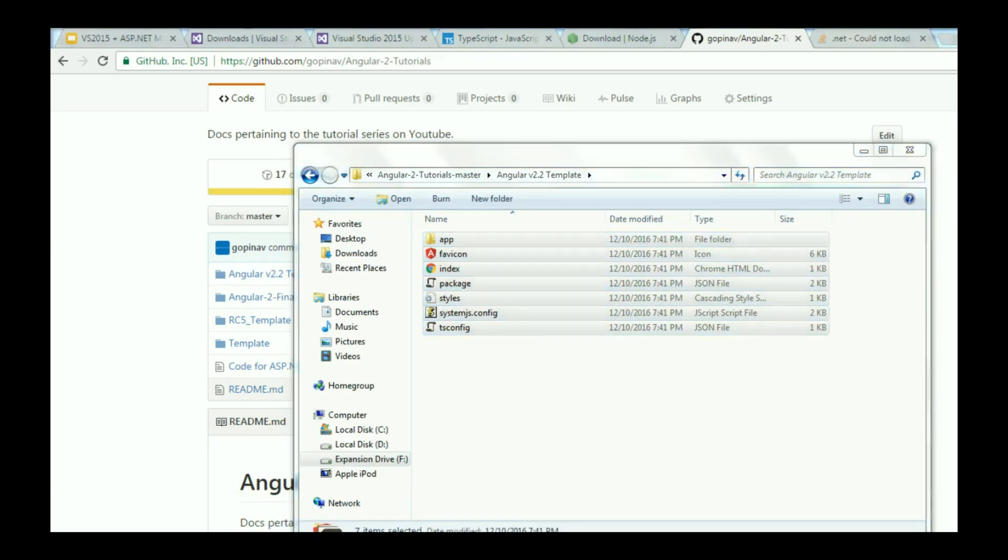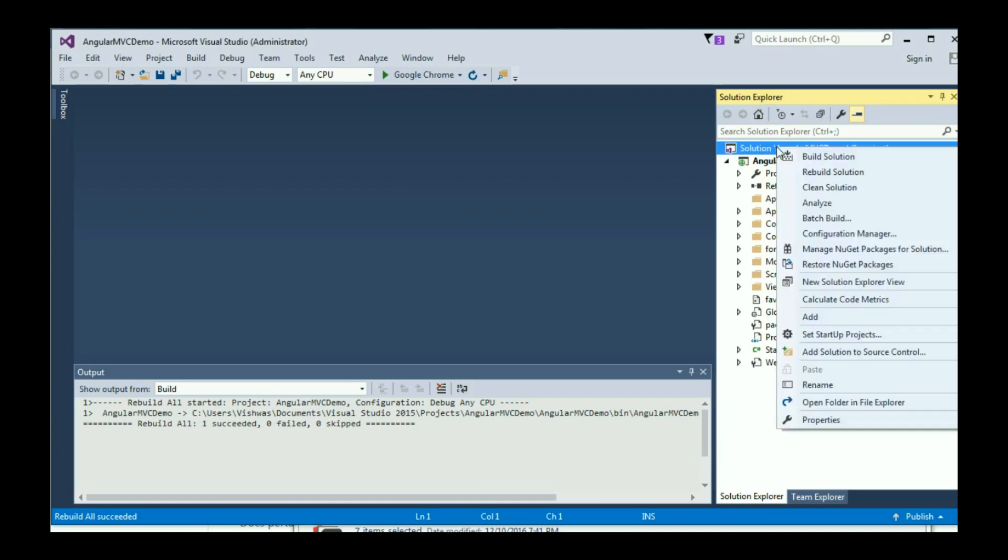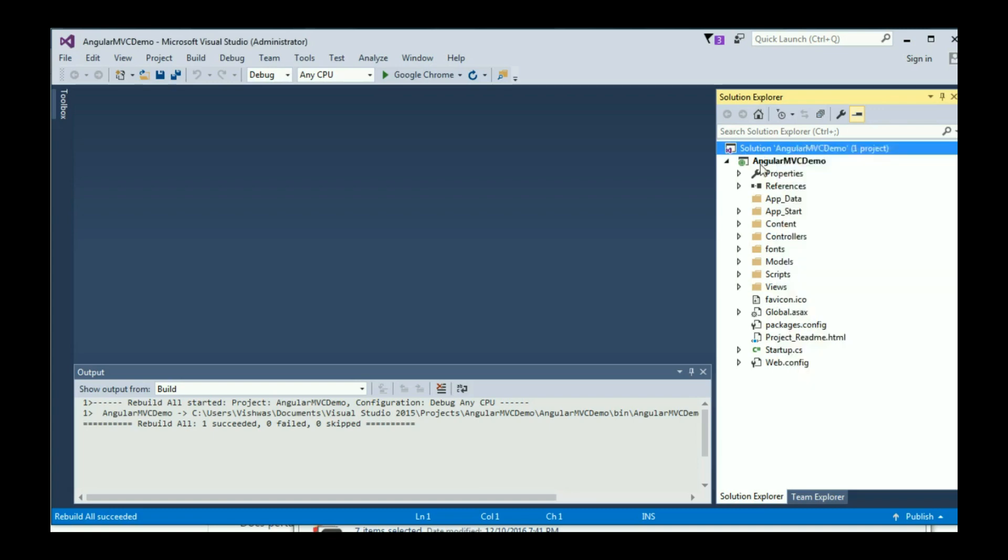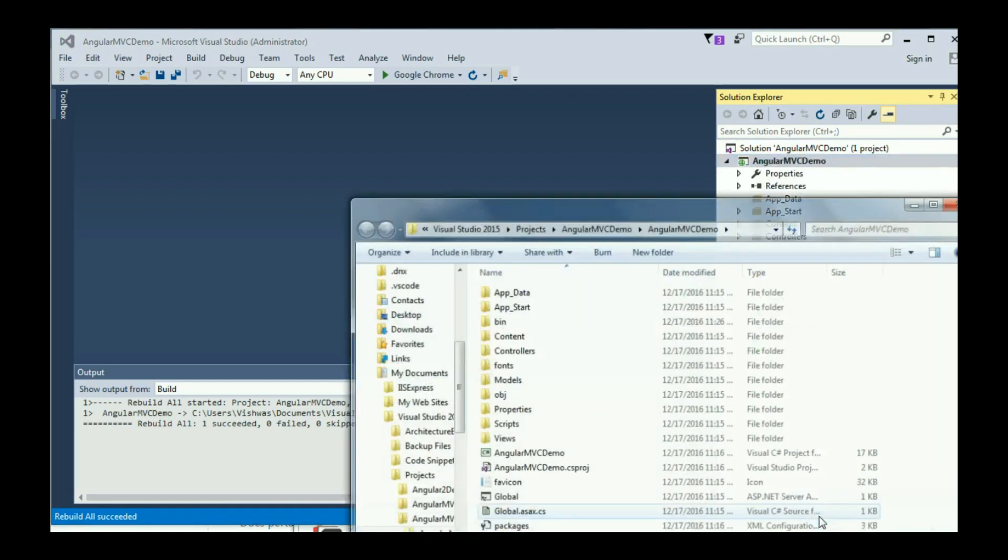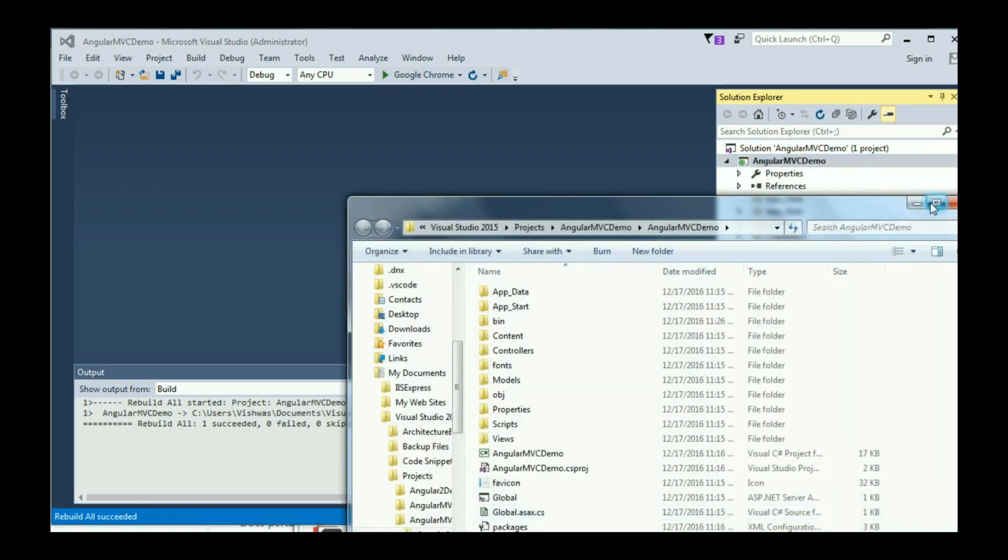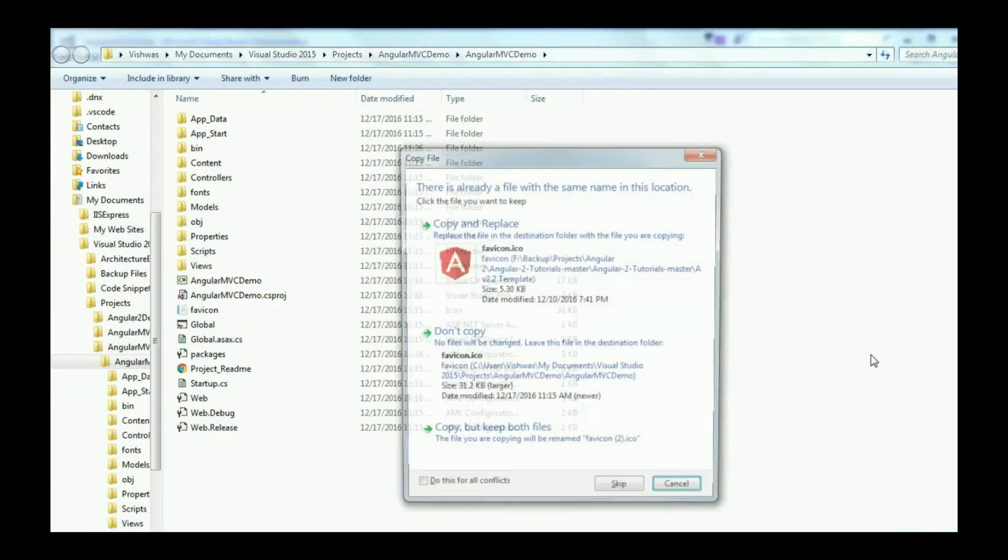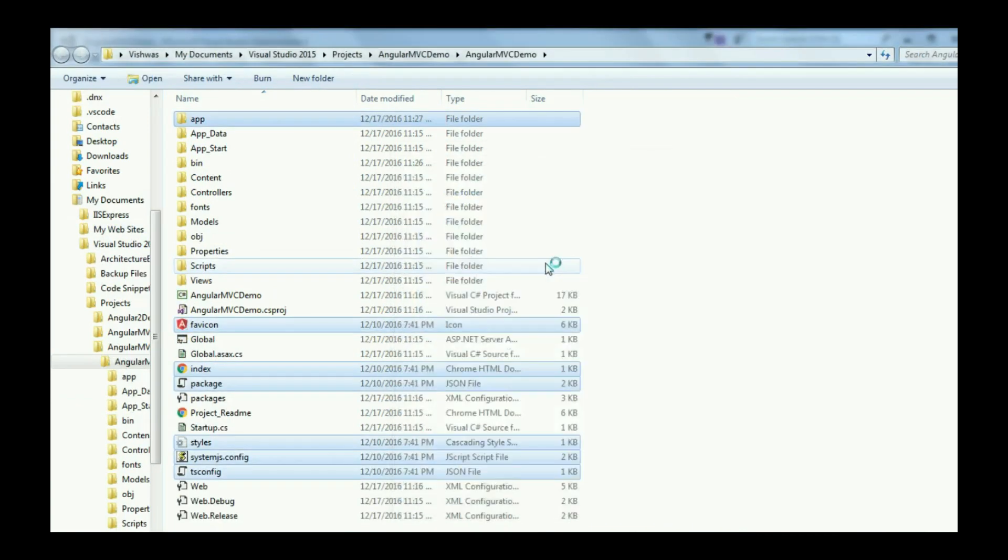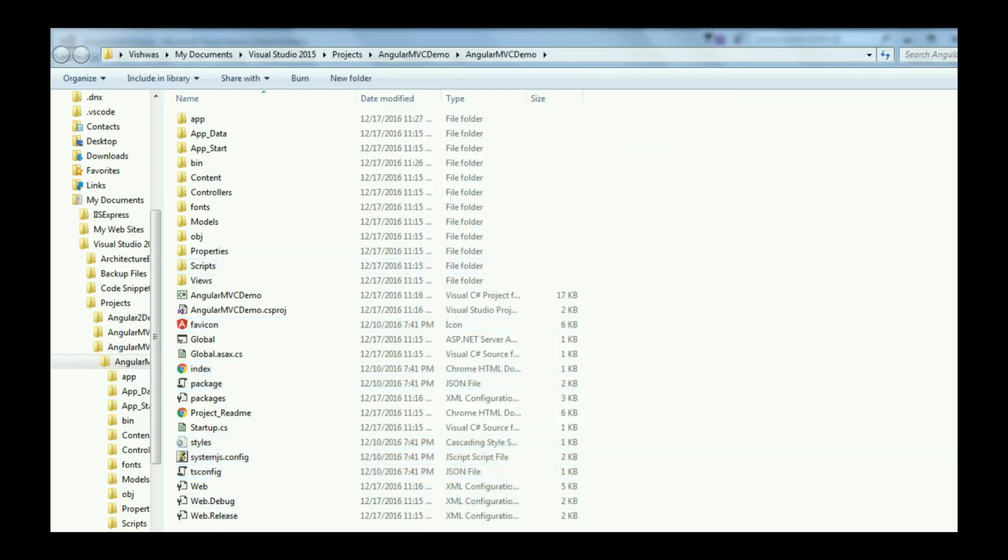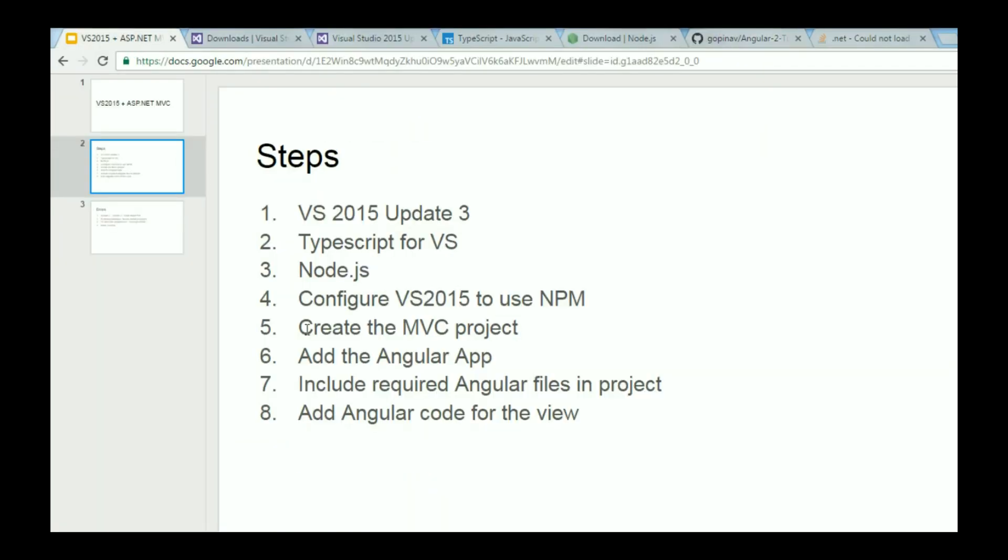Go back to Visual Studio, right click on your project. All the way at the bottom, you should see Open Folder in File Explorer. I'm just going to paste all the Angular 2 files that I've copied. Copy and replace the favicon as well. So that is our sixth step.